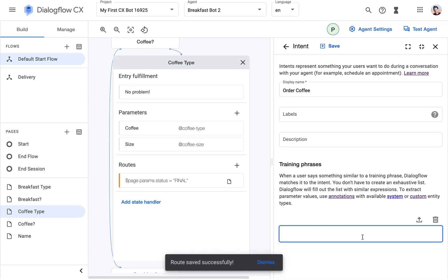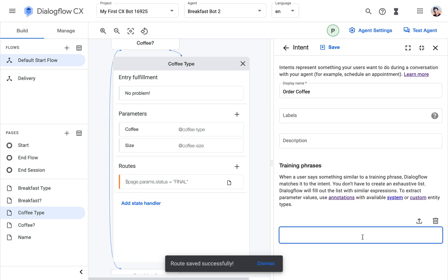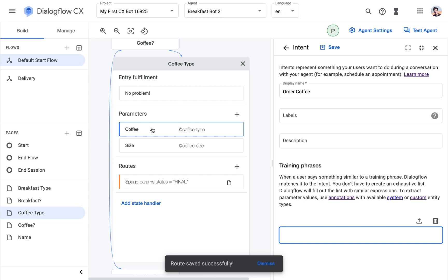And let's add some training phrases. So what kind of question are we going to ask again? We're going to ask what type of coffee would you like? And then we list all the coffee types.